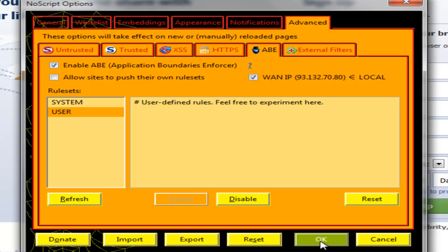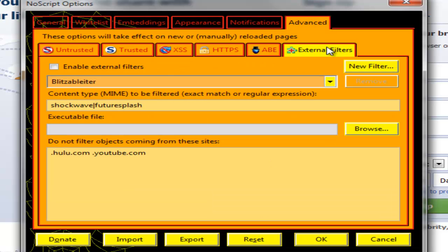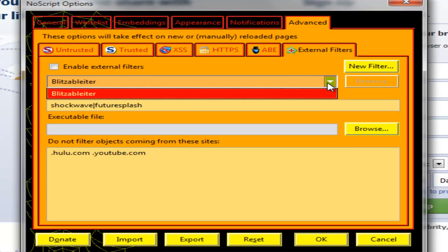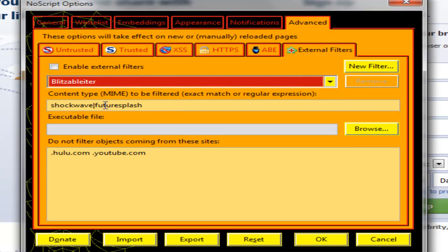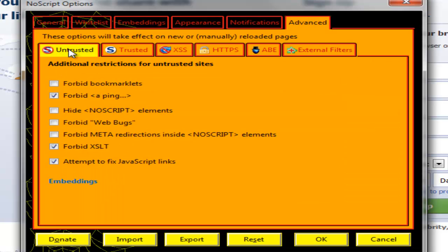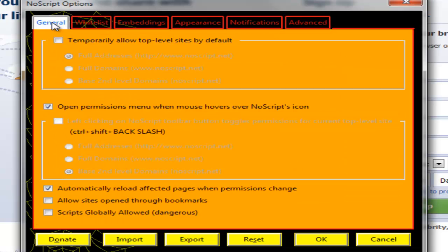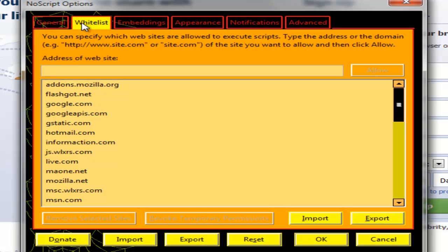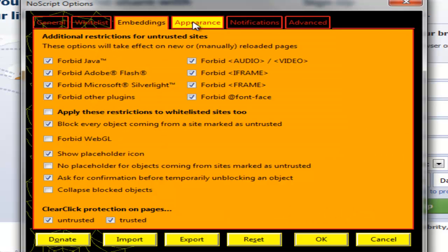And then I click OK. You can also enable external filters like Flashblock which also blocks normally, it only blocks Shockwave or Flash-like content. And these filters do not apply on these sites like Hulu and YouTube.com.